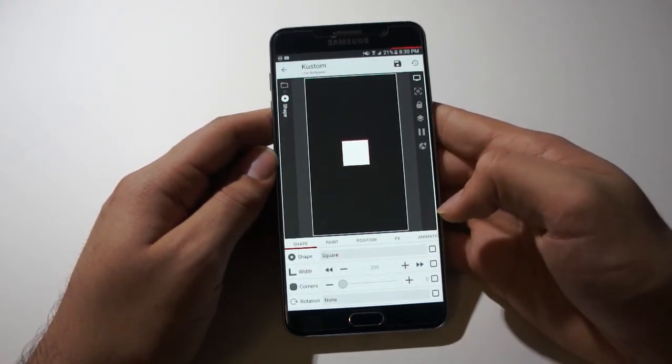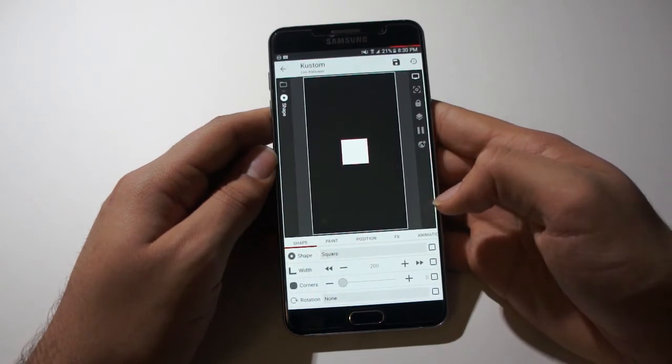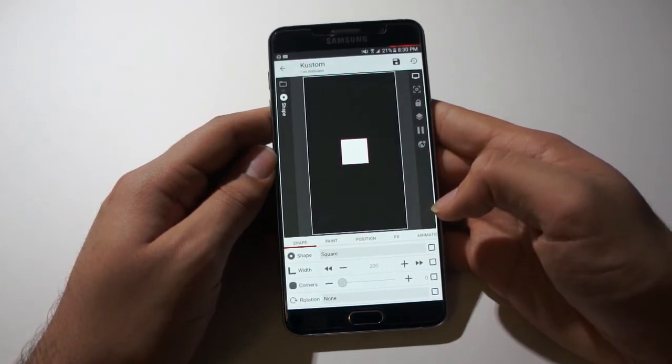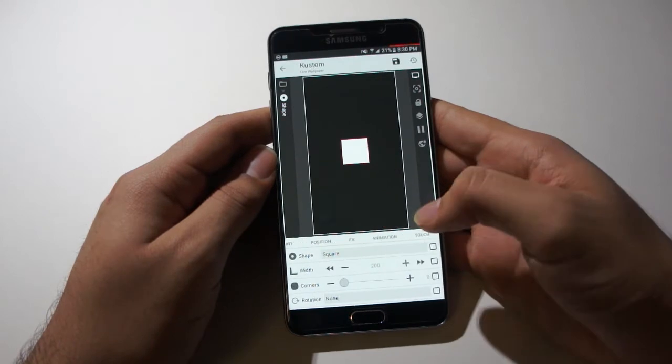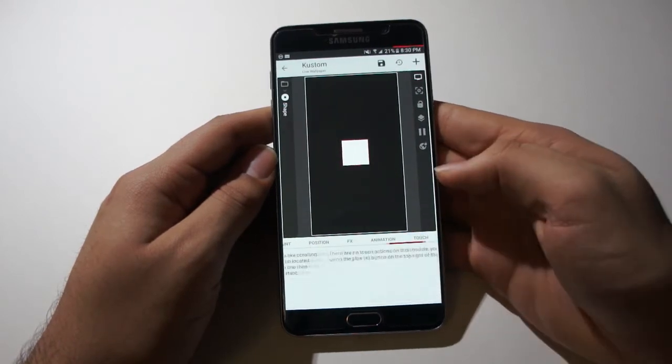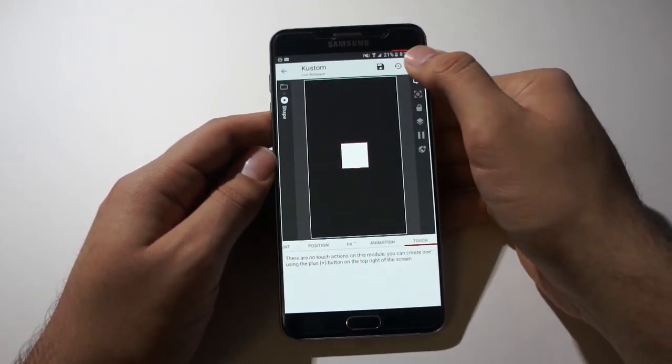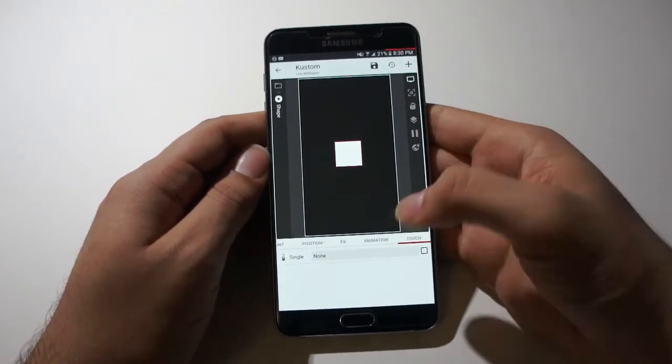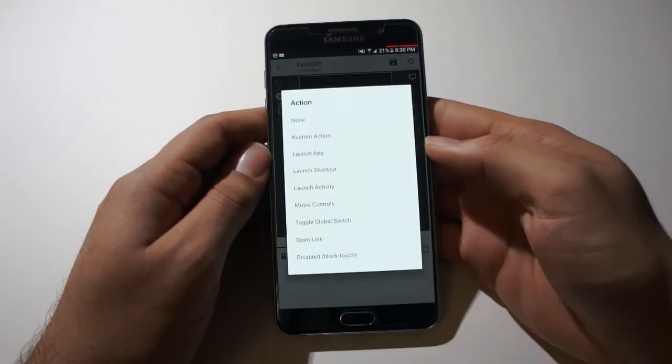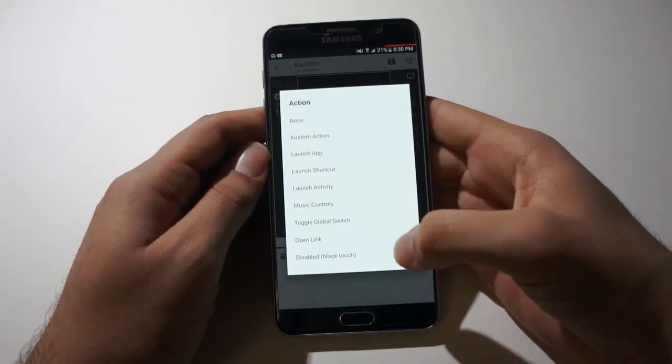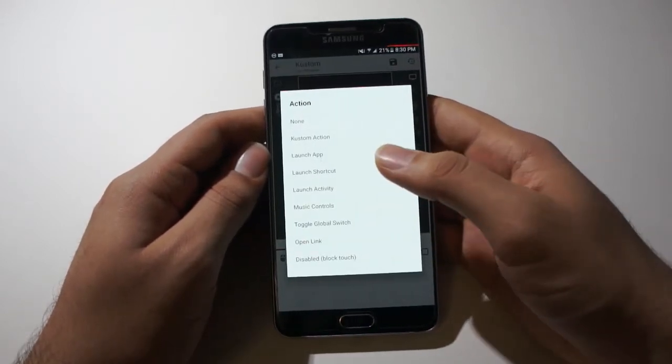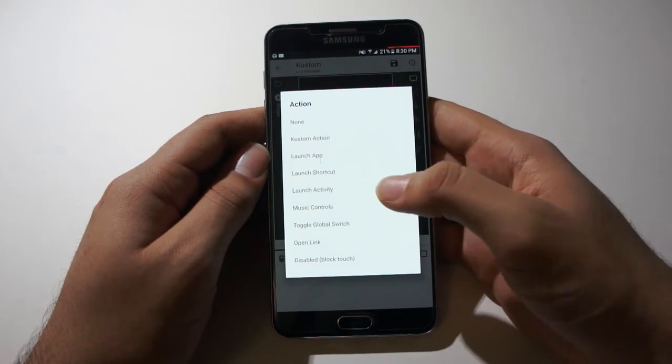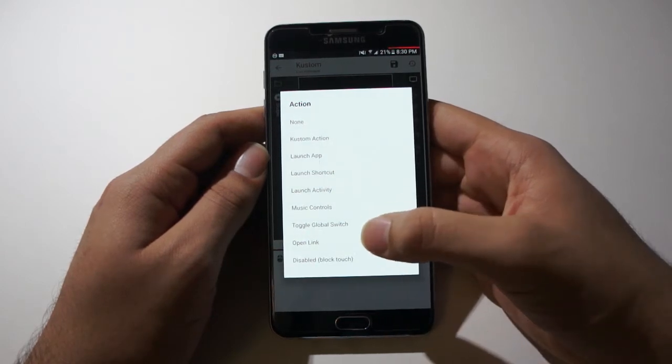Now once you tap the button, you want it to do something. So let's put an action for it to do over here in touch. Add a new action. And over here you can see there's a bunch of actions you can do. You can launch an app, launch a shortcut, launch activity, music controls, global switch, etc.